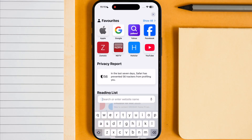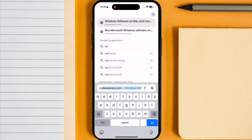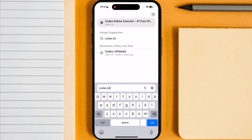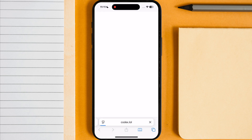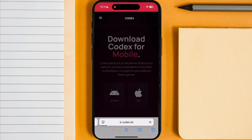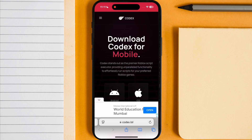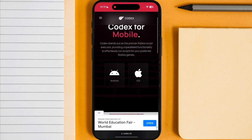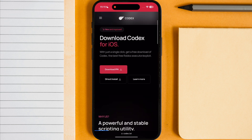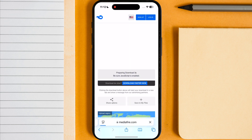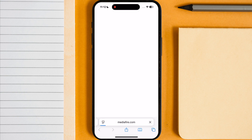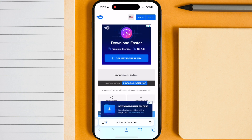First thing we have to do is open any browser and search Codex.lol and hit go. Now tap on iOS, then scroll down and tap on Download IPA, then download the Codex Executor IPA file on your device.